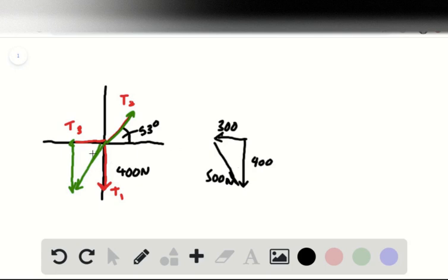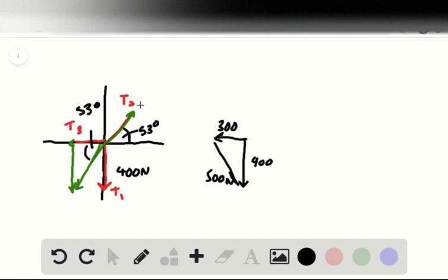Which in this direction shows us we've also got 53 degrees here. And these two forces—T2 must balance out the components combined of T1 and T3.